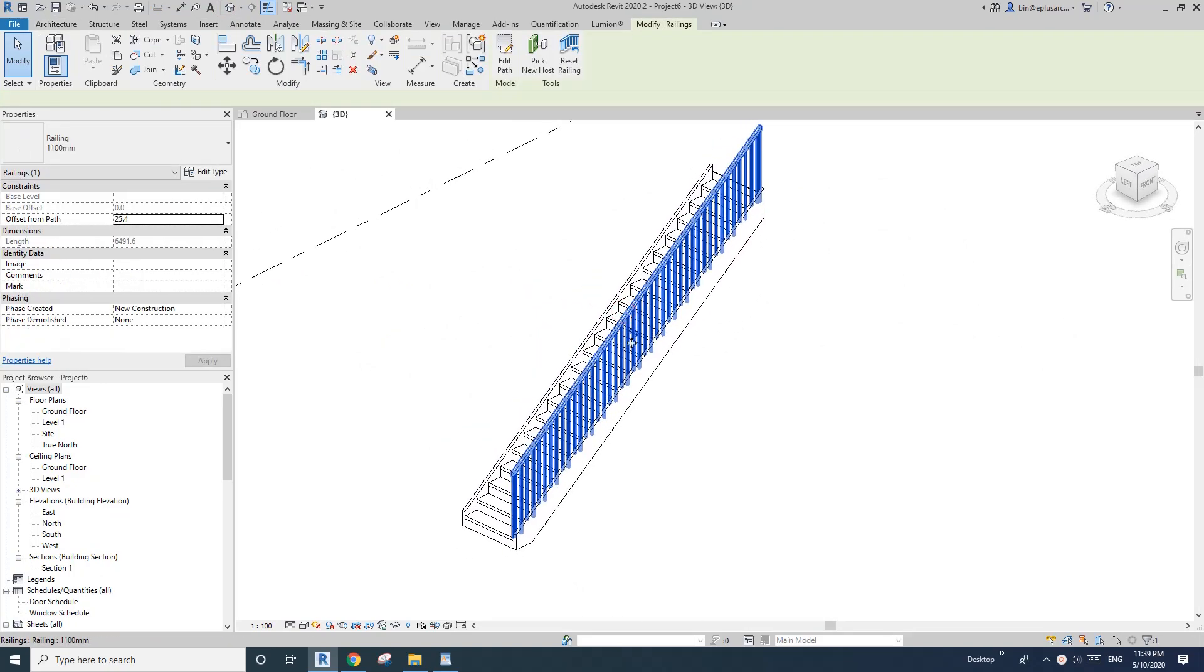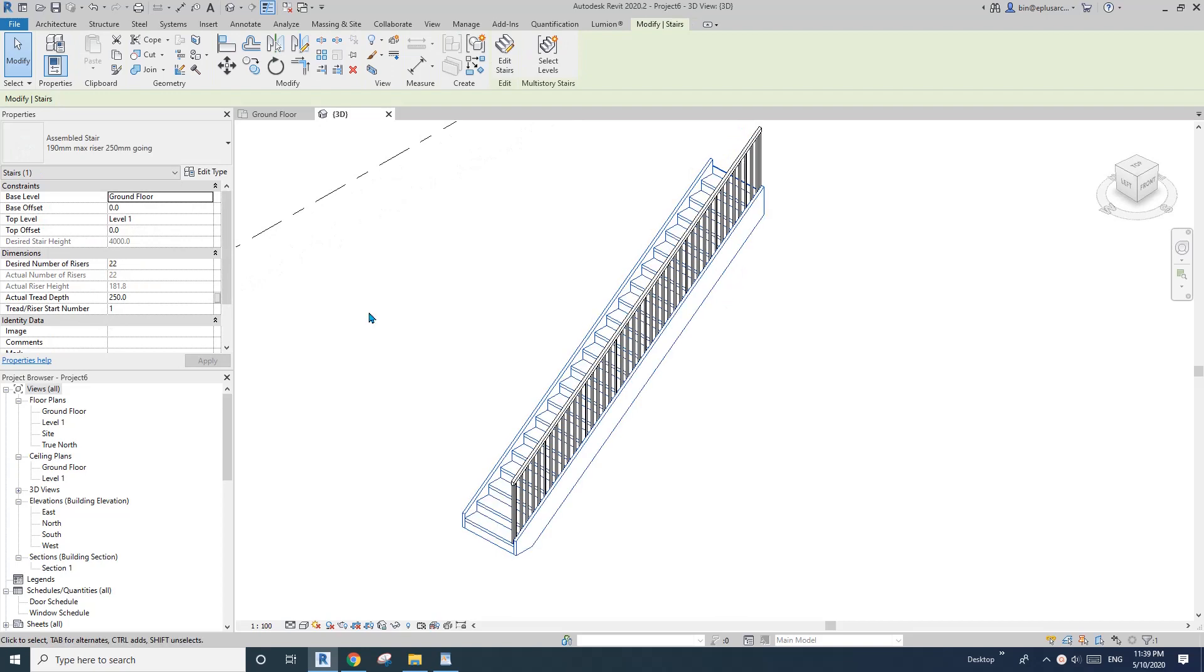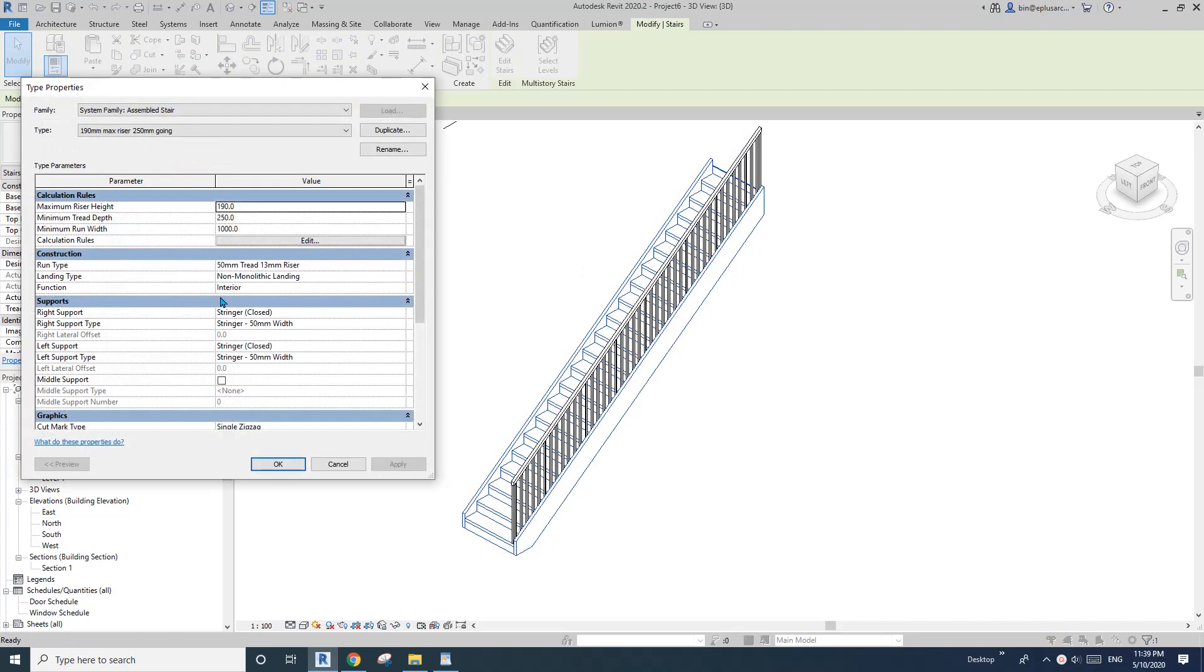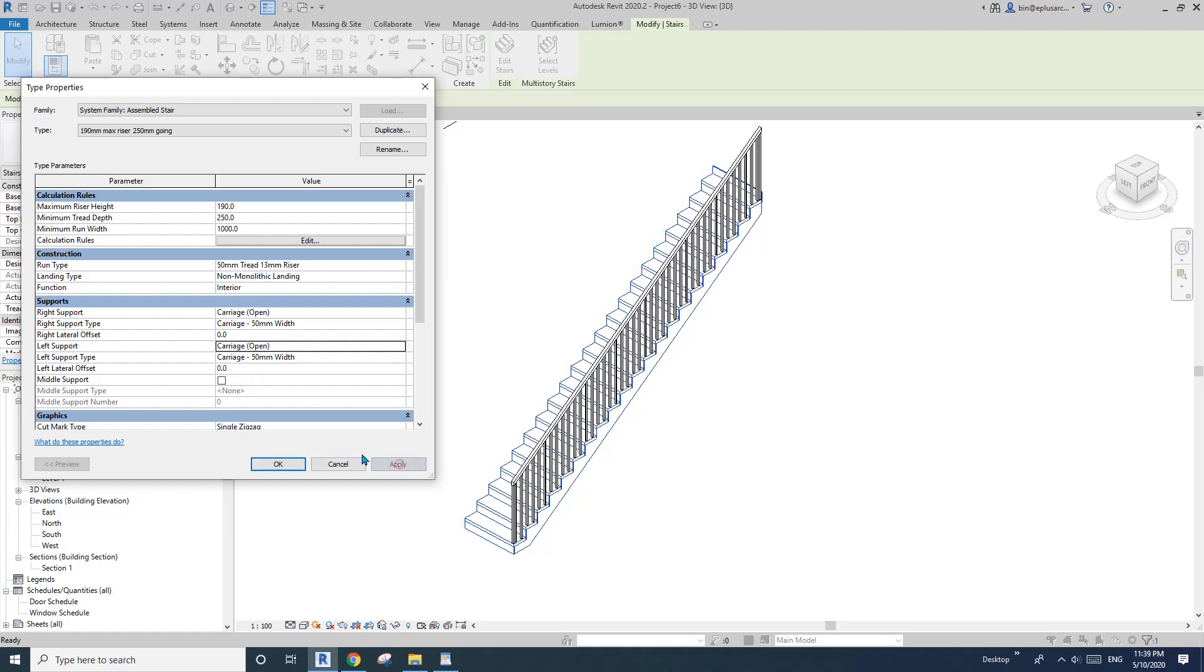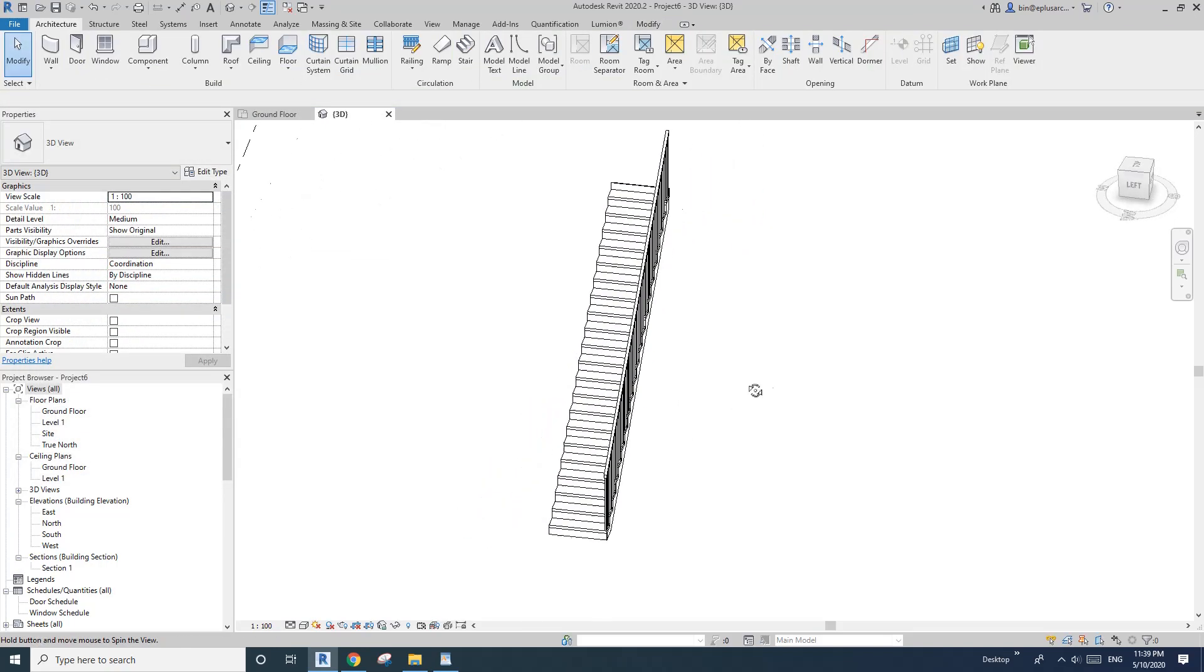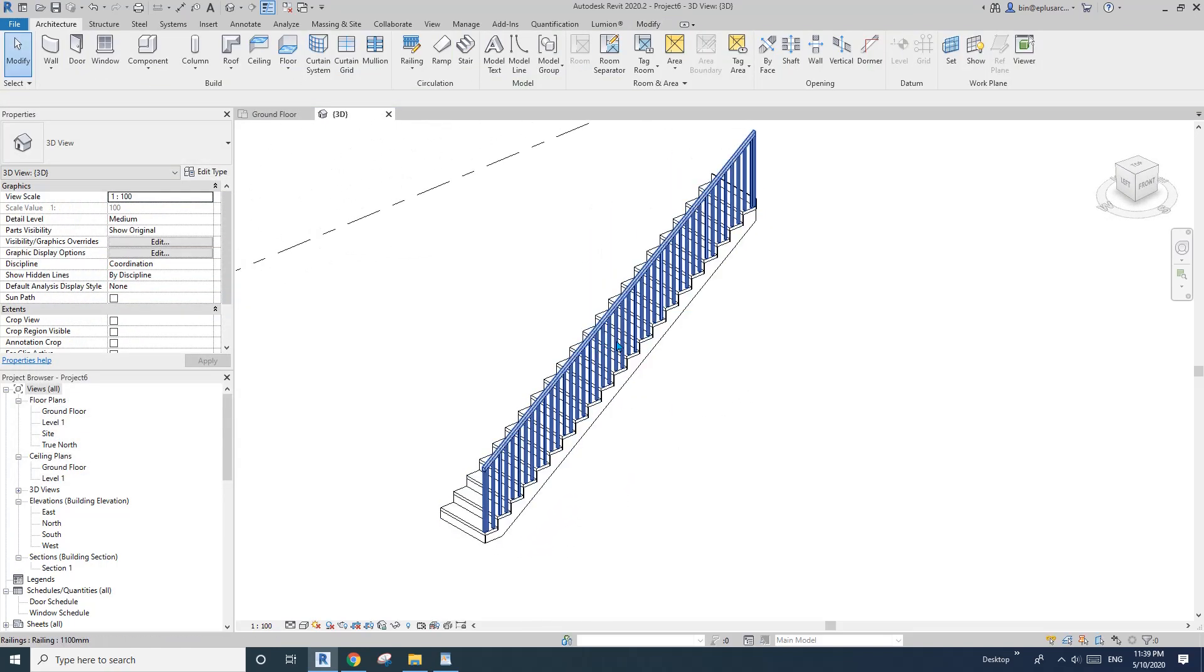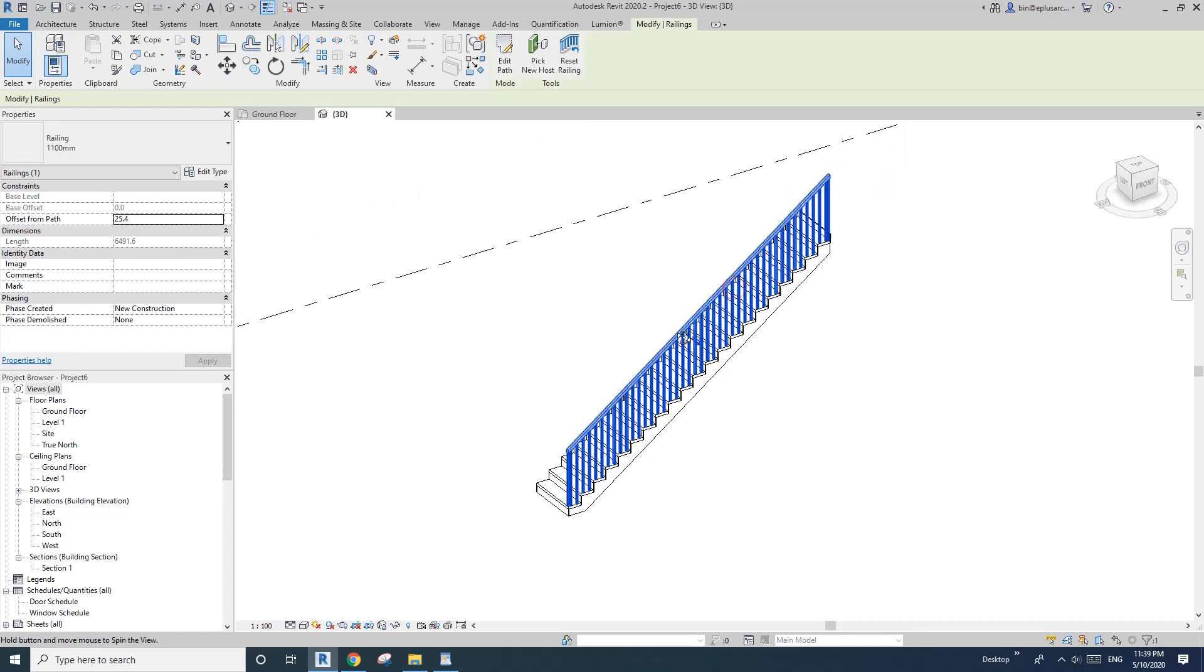So I will just do some adjustments to the stairs. Select this stair, edit type, and I'll change the stringer to open carry. Okay, so now let's do some changing of the railings.